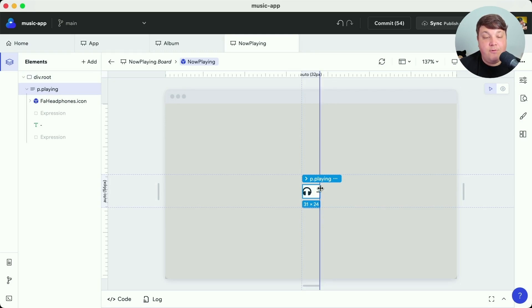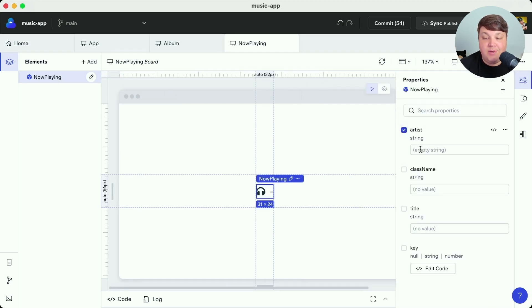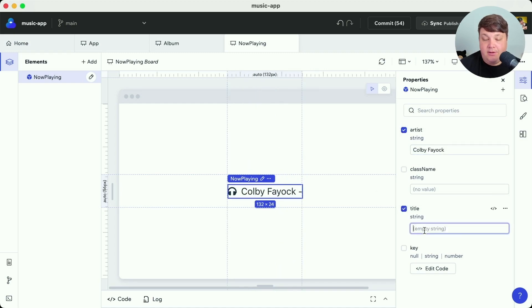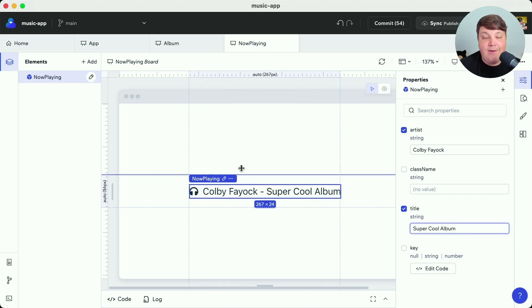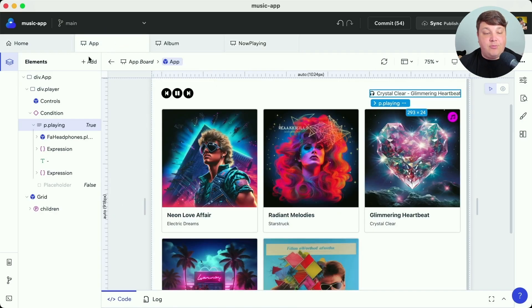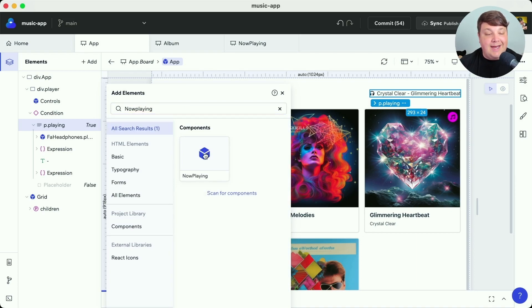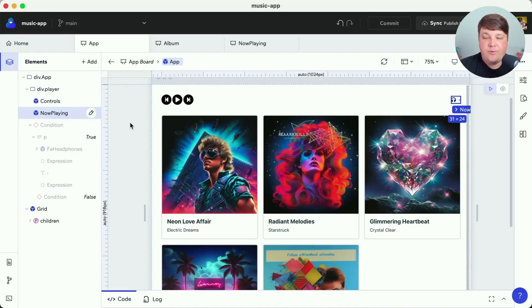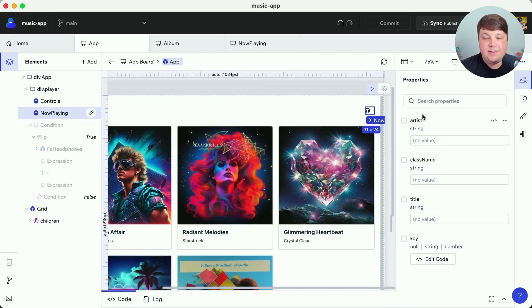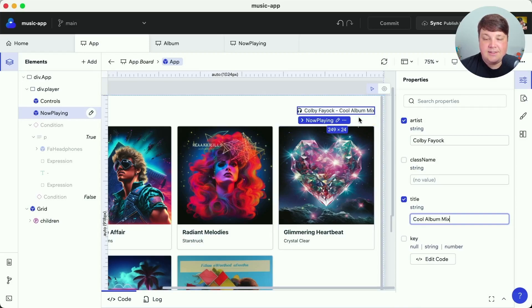Now if we head back to the component we can see we no longer have that text in the preview, but we can head back up to our board where we have access to the board elements. If we modify the properties we can set an artist of 'Colby Fayok' and a title of 'Super Cool Album', and we now have that preview available whenever we're editing the component. To add this to my project I'll head back over to the app tab, select 'Add Elements', go to 'Project Library Components', where I can see all the components available, or search for 'Now Playing' to find my component and drag it into the app. In the properties panel I can start to set props — artist to 'Colby Fayok' and title to 'Cool Album Mix' — and we can see it starting to appear.